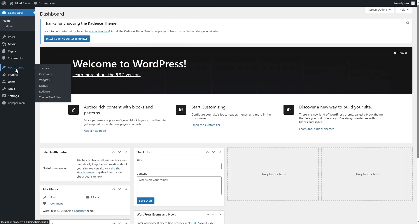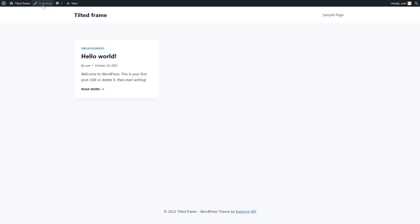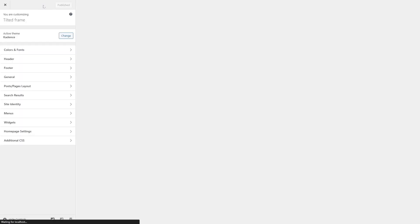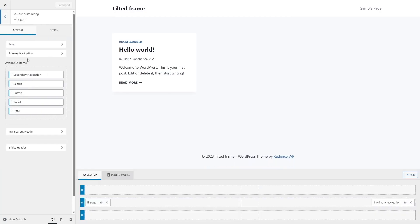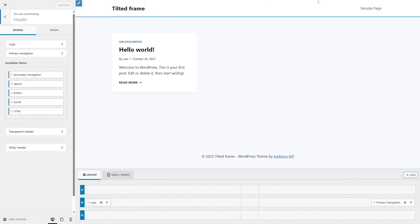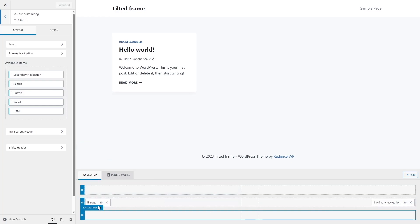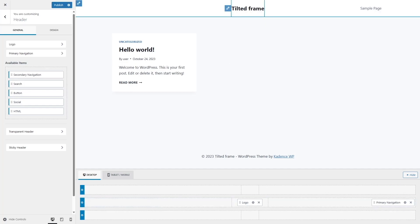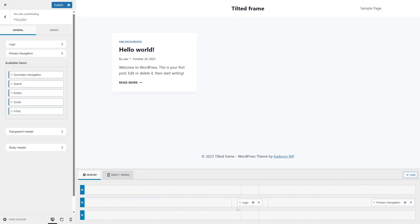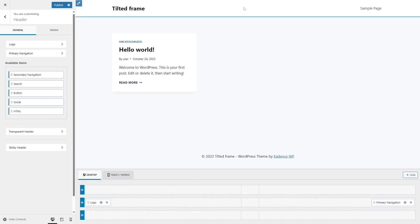To do that, we are going to go to Appearance and we can either click on Customize, or we can just visit our site and click on Customize over here. It's going to take us to the theme customization menu. From here you can see there are a lot of options. We are going to choose the header, and from here you can see a header builder has appeared. This header builder represents your header. You can see the logo is on the main row and the primary navigation is over here.